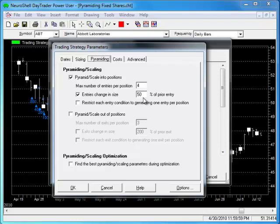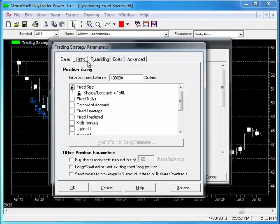The fixed number of shares you enter on the sizing tab must assume that all 4 entries will occur. Therefore, the fixed number of shares must equal the sum of those possible trades, or 1,500 shares in this example.